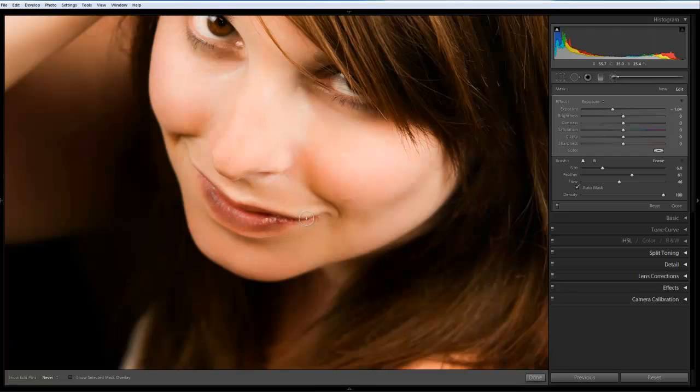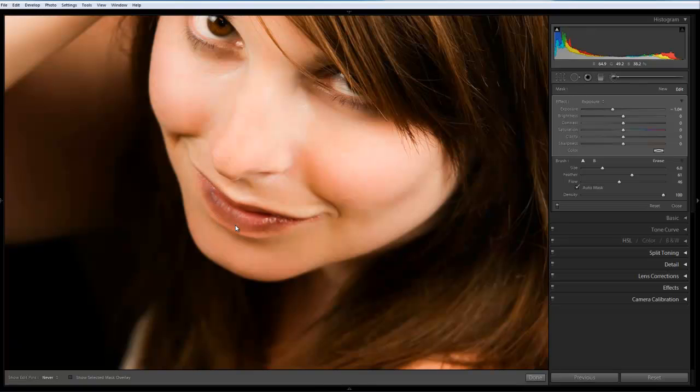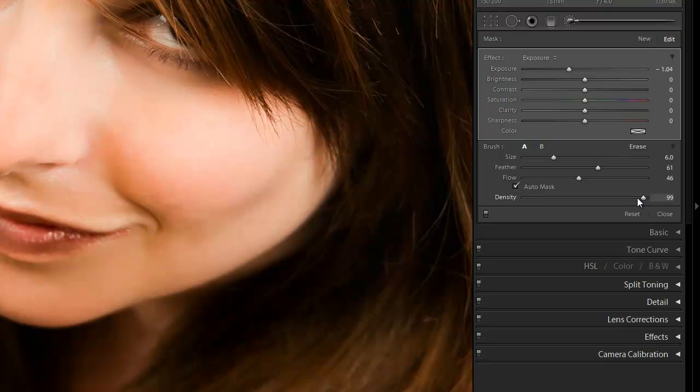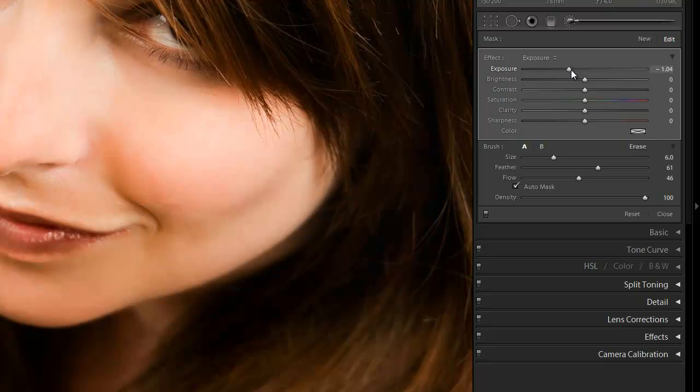And don't worry if it seems a little bit too much because we haven't actually adjusted anything yet. We're just effectively painting over what we want. What we can do now is we can actually reduce the density of that. Alternatively, we can increase or adjust the exposure.